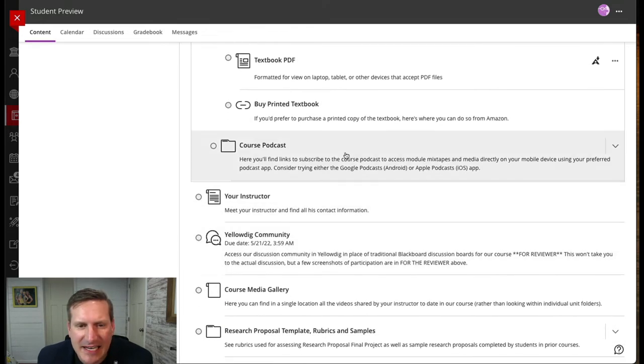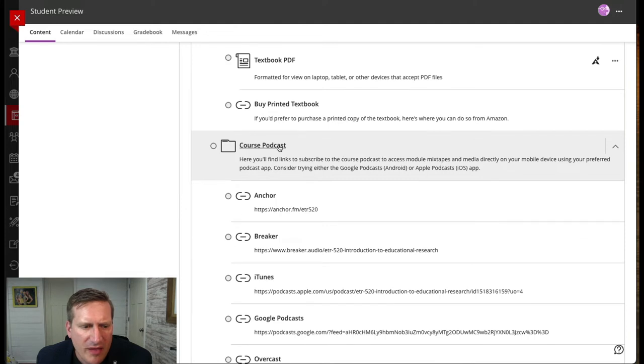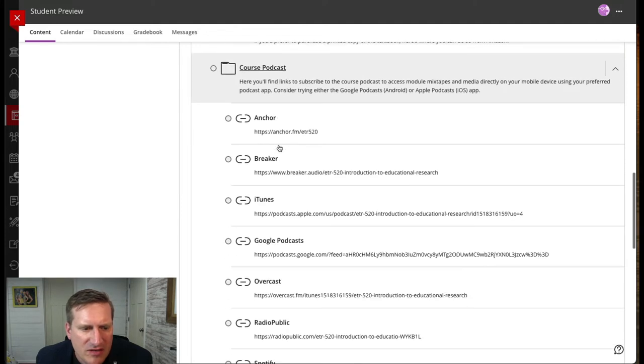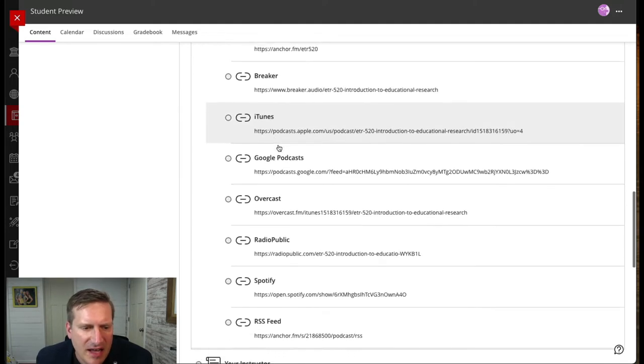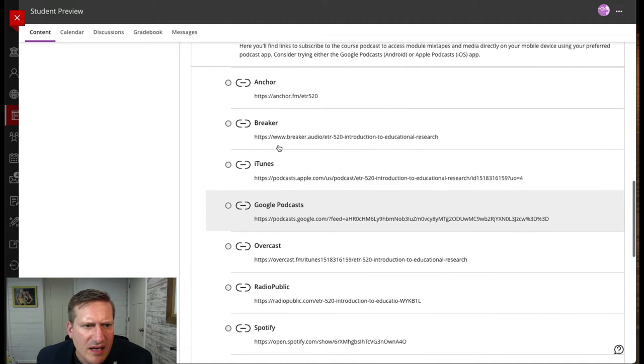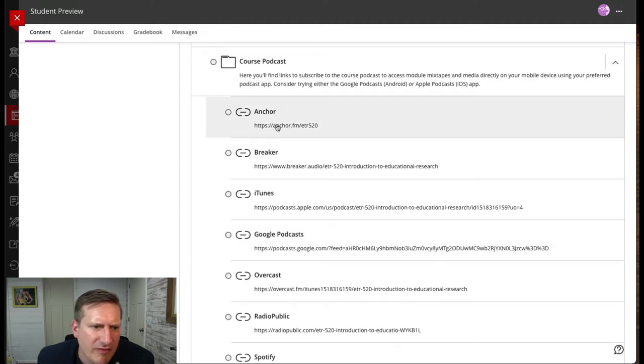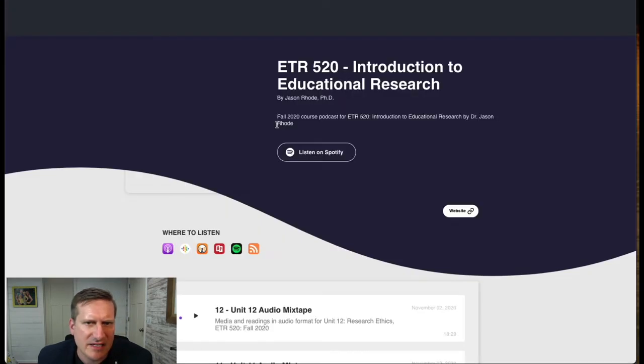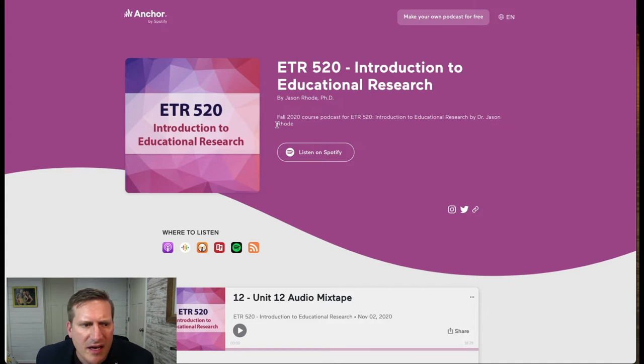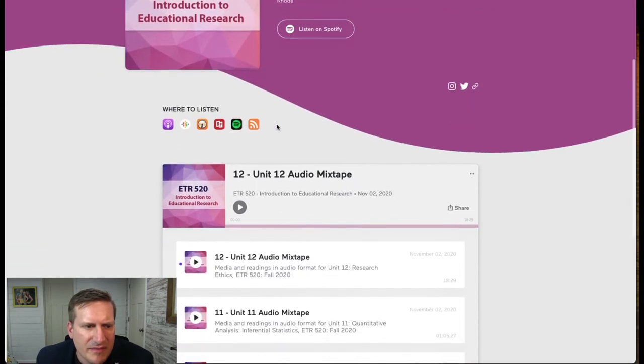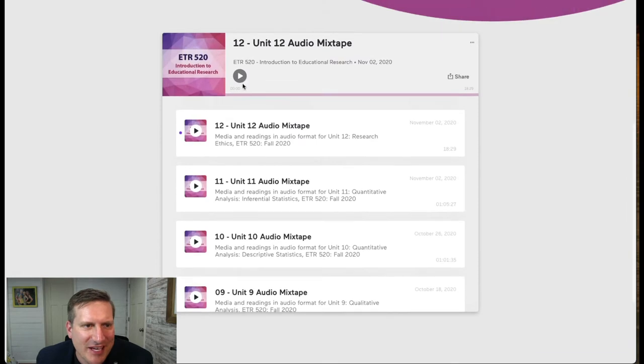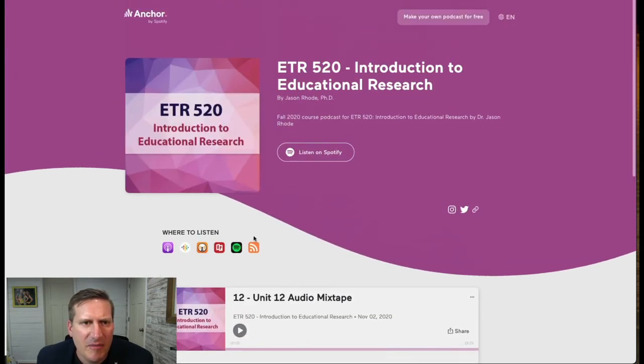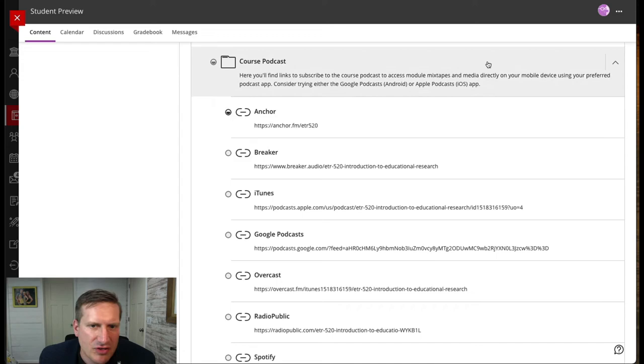I created a course podcast for this course. There's a link here with details for my students. They can access it and get to the links which provide direct access. For example, the Anchor FM link provides the podcast. All of the episodes are here. Students can access them individually and subscribe in their podcasting app of choice.